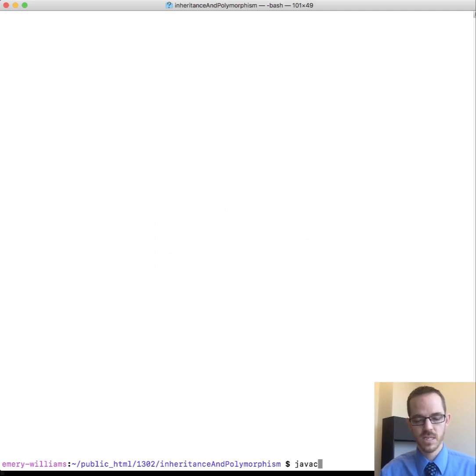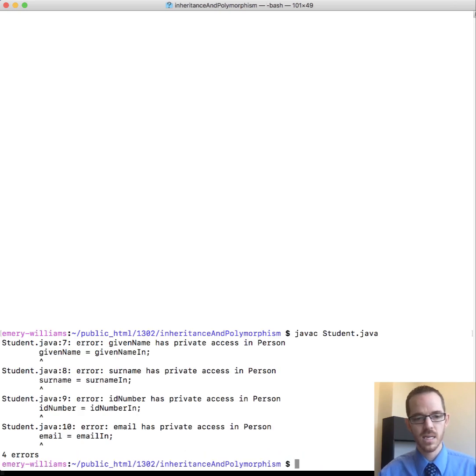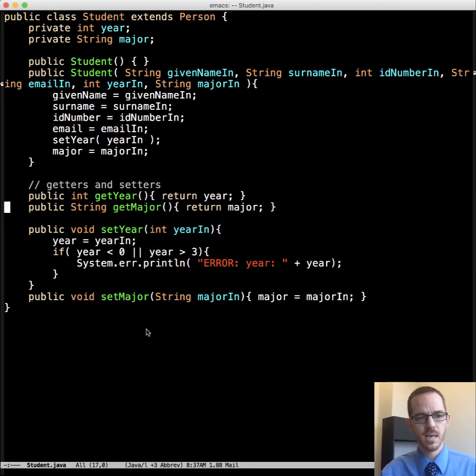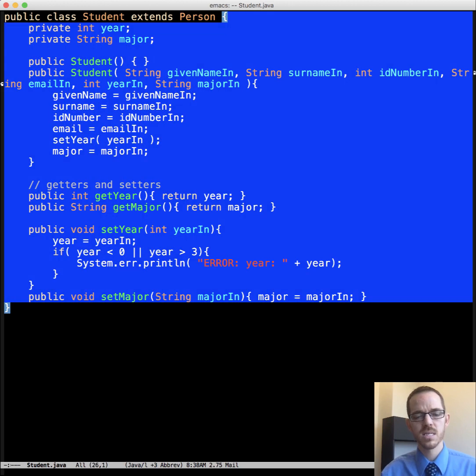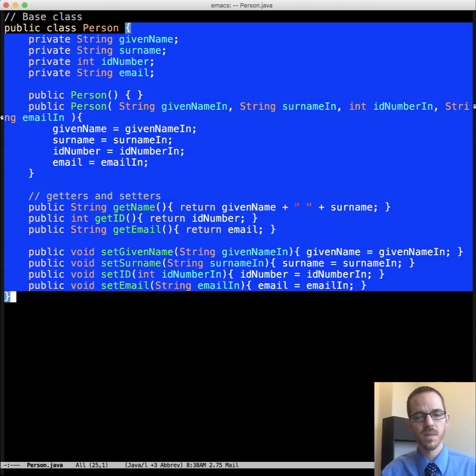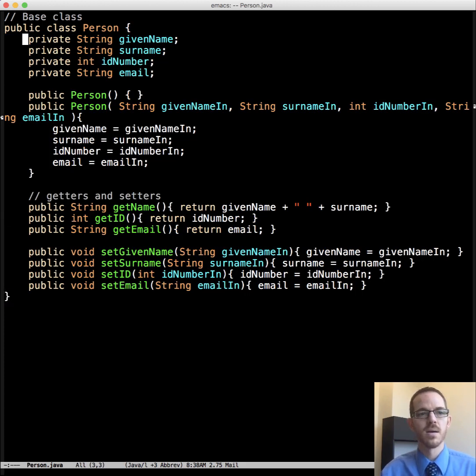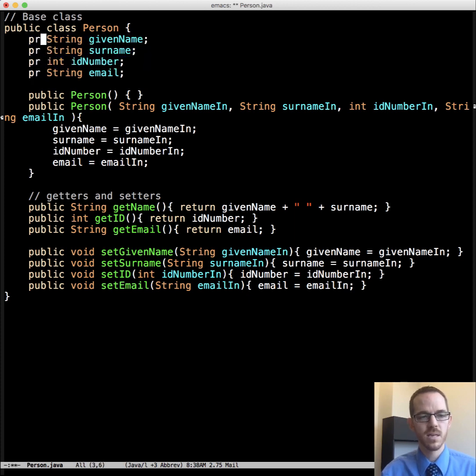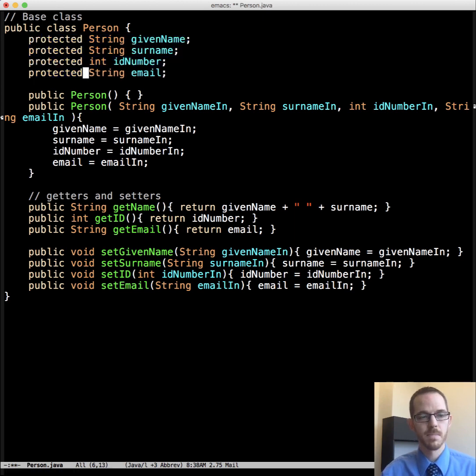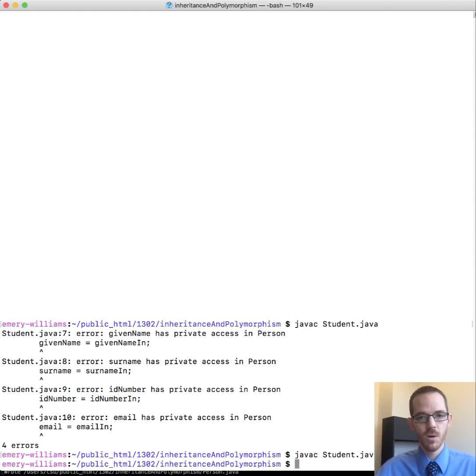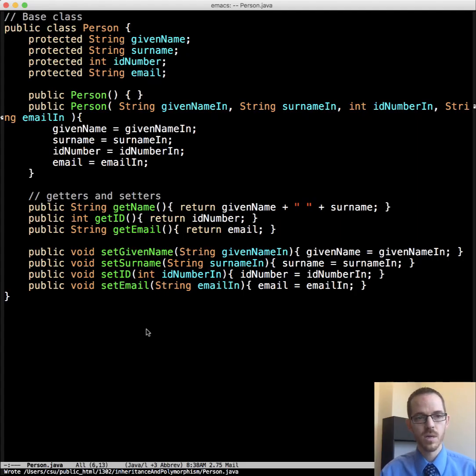So javac student.java. And it's yelling at us because it says given name has private access in the base class person. And it yells at us for that. So remember that the accessibility, if it's private, it can be seen only by members of that class. And so what have we done here? We made these fields only accessible by members of that class, not any other class, including derived classes. So what's the solution? That's right. We need to make these, change them from private to protected. Let's see if that's right. Woohoo! Yay, it compiles.